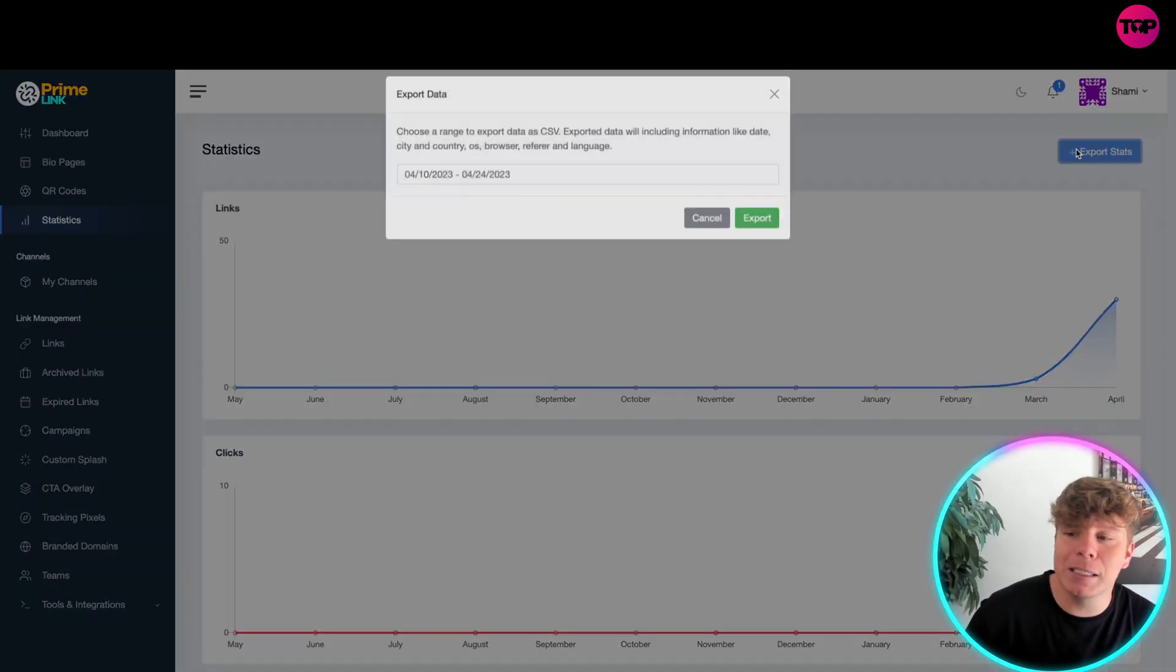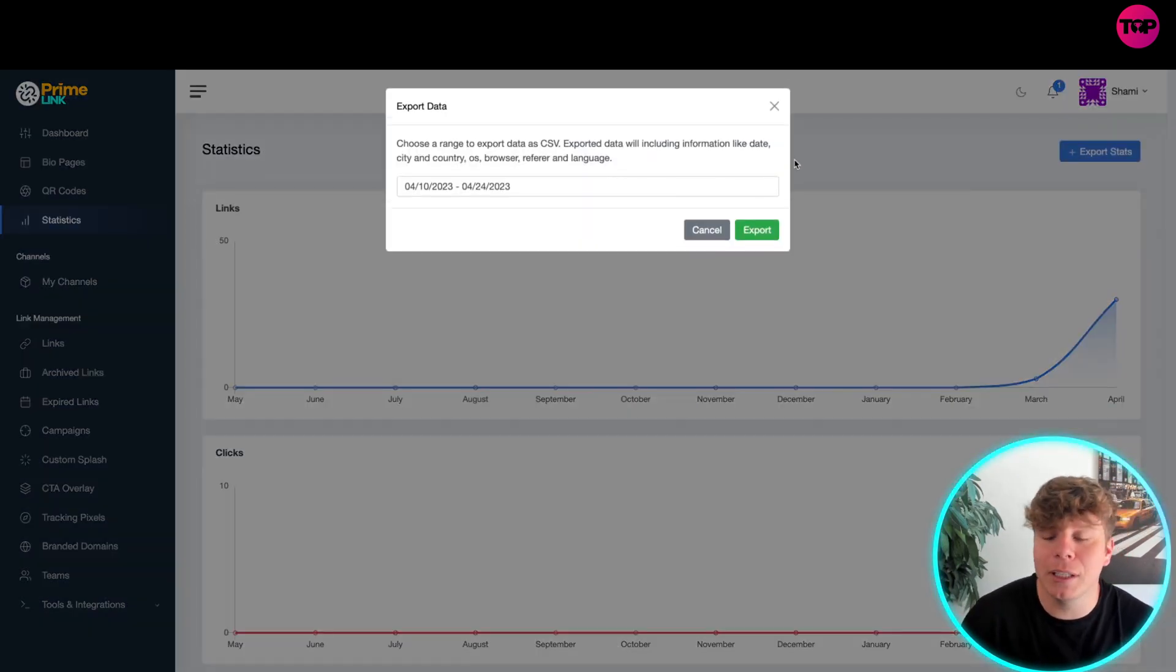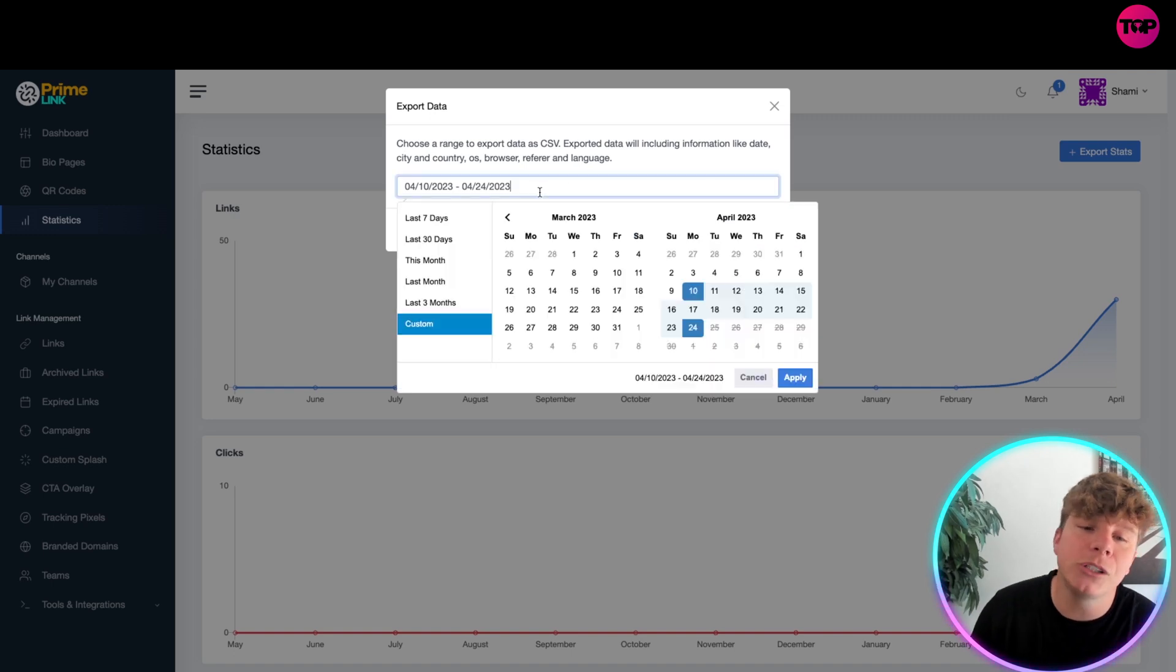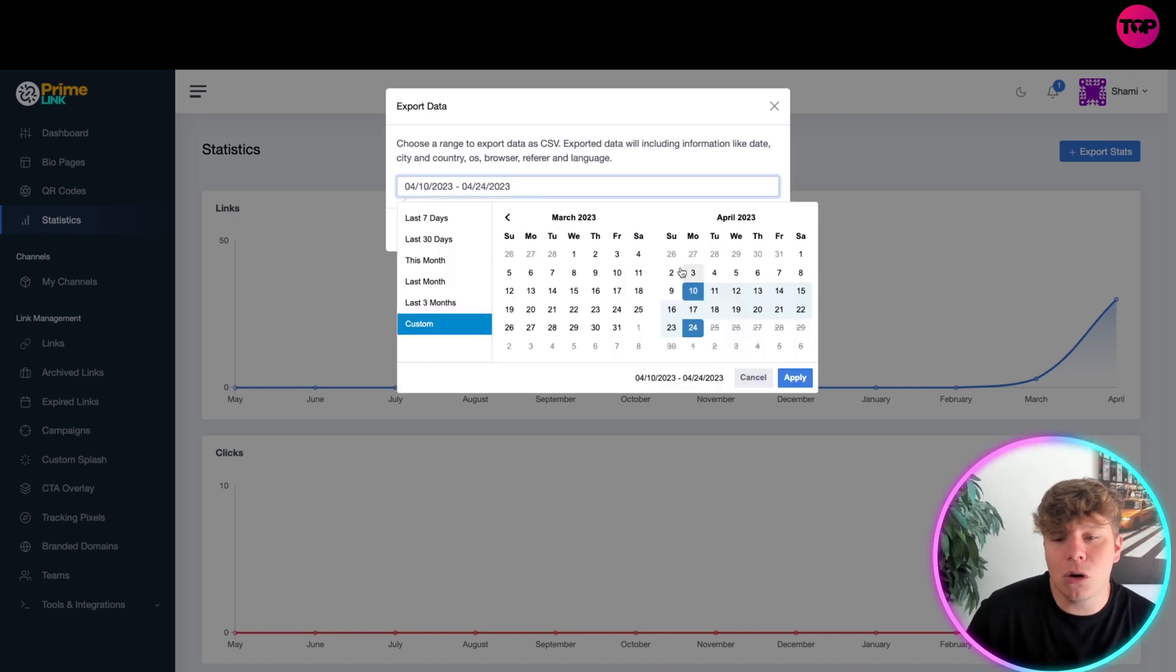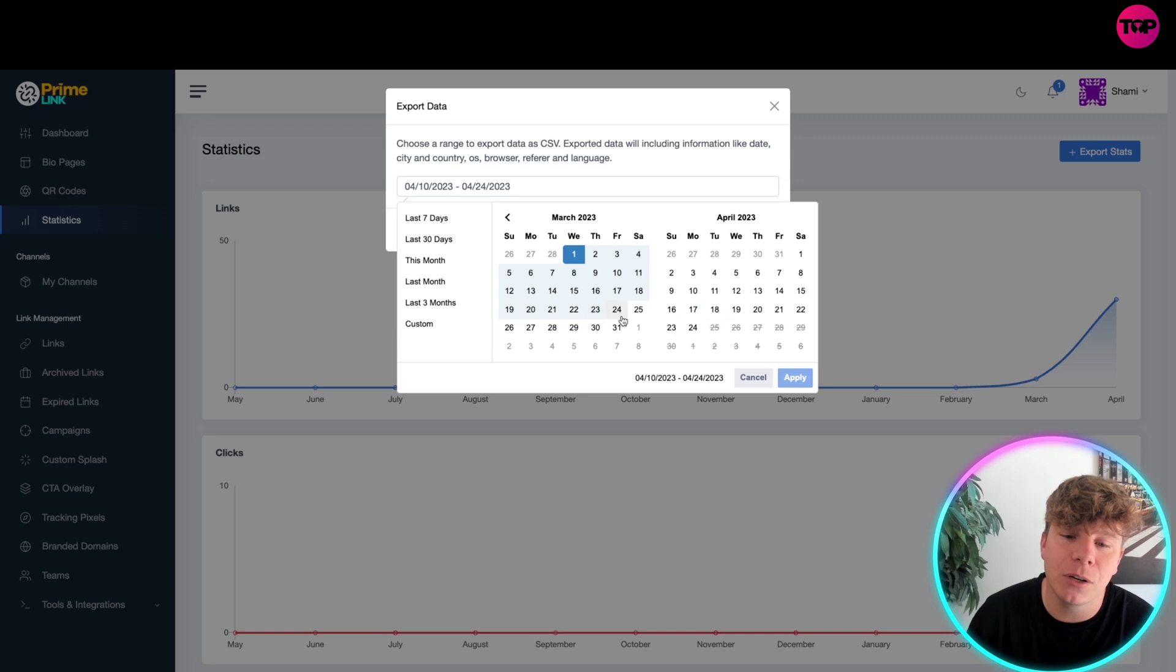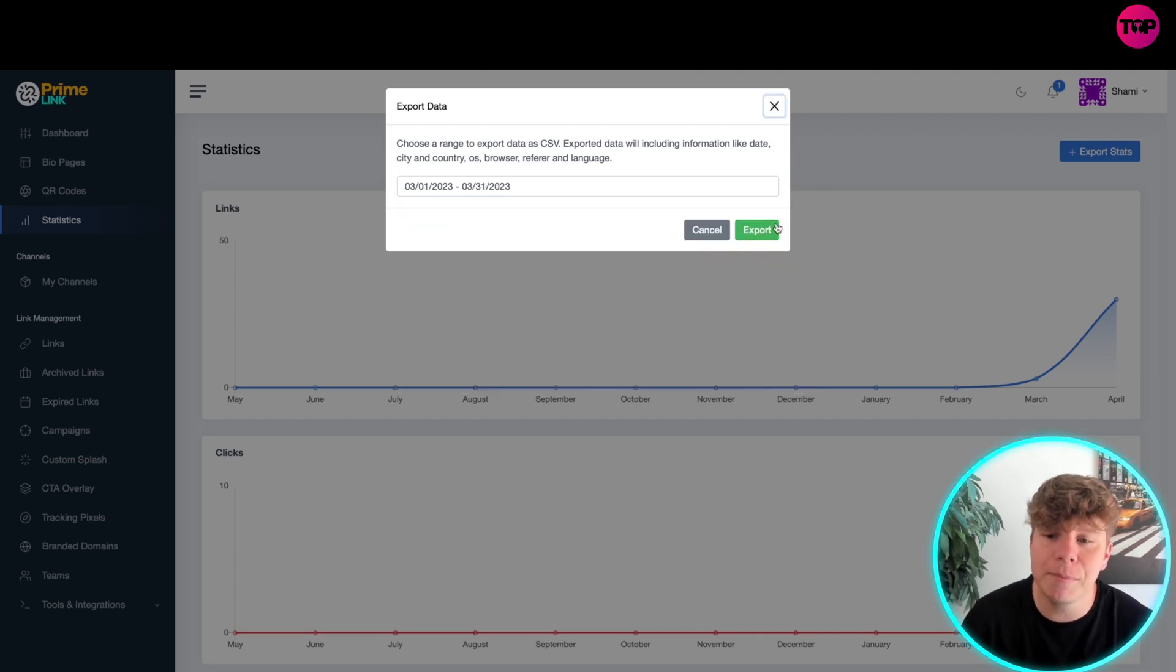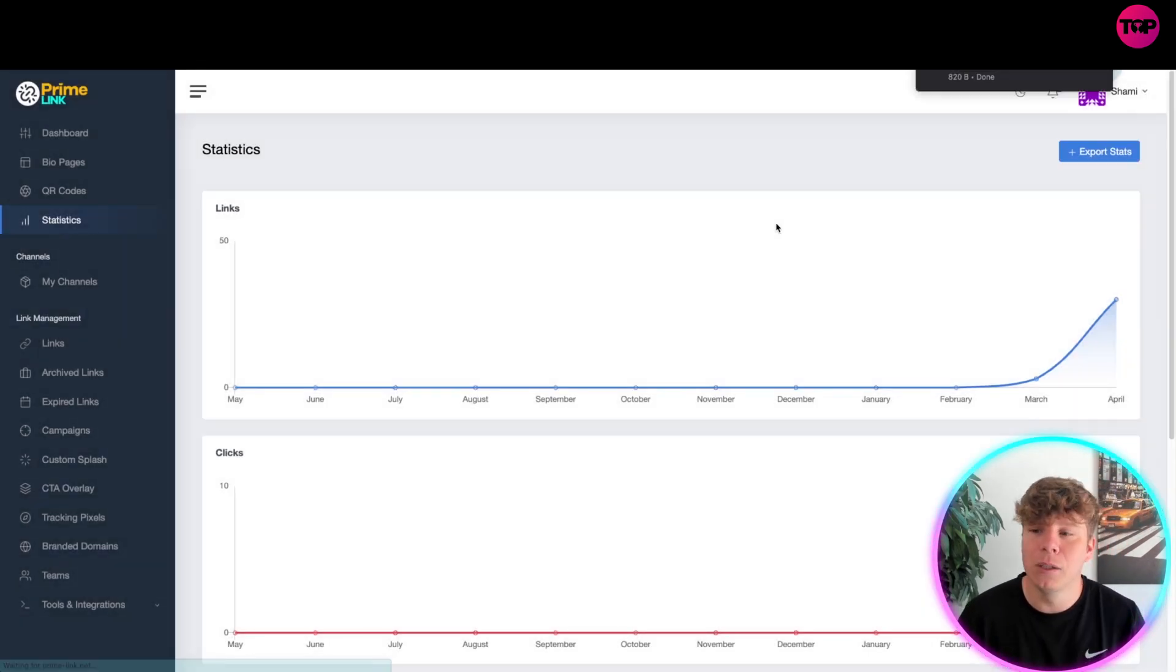If you want to export the stats, you click Export Stats up at the top. You want to choose the range that you want to export. So if we want to go, for example, from the whole of last month, I'm going to go 30th to the 31st, then you simply export that.